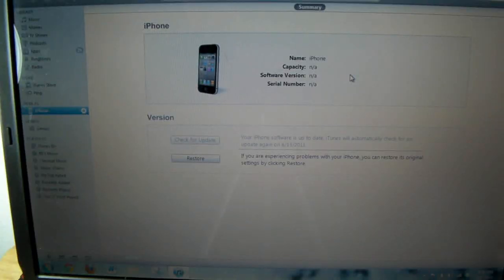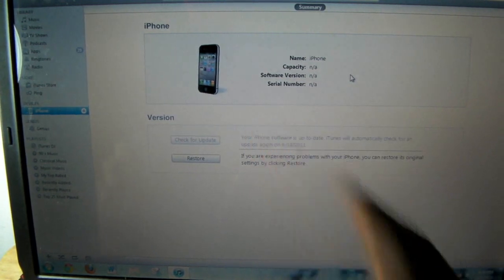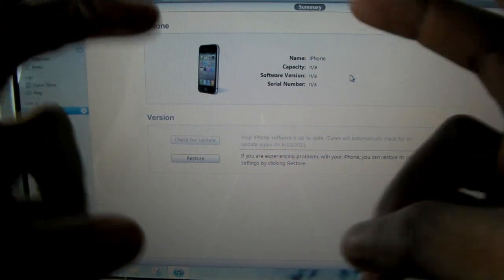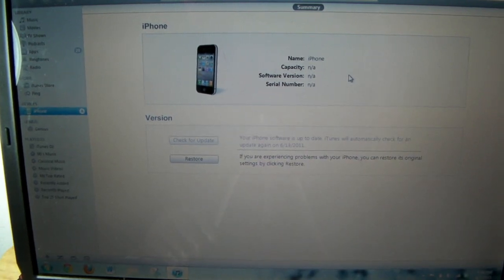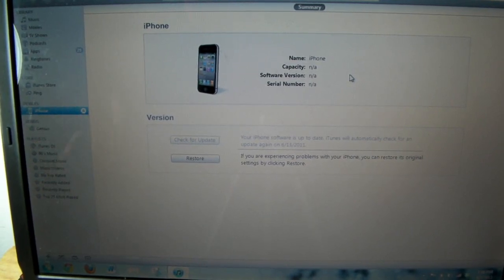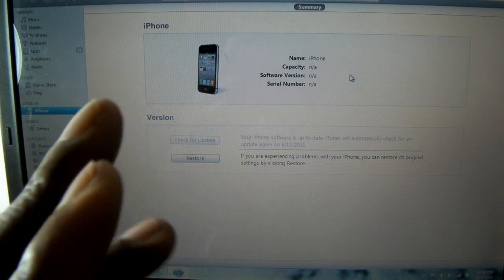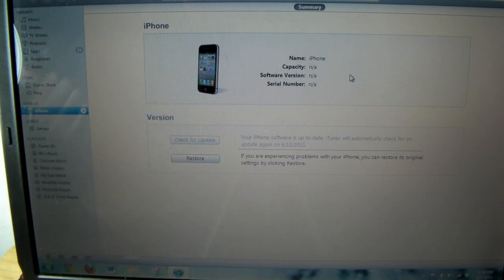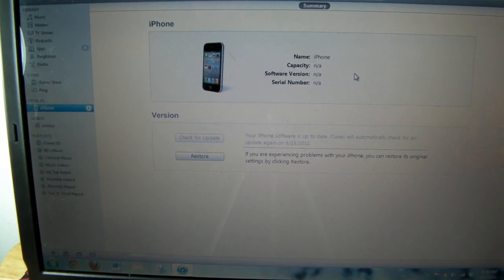Hey YouTube, Opinionated Reviewer here. In this video I'm going to show you how to downgrade from iOS 5.0 beta. If you want to downgrade to iOS 4.3.3 you can do that without any problem straight through iTunes, because iOS 4.3.3 is still the official update. If you want to go below that, I'm going to show you how using the iFaith method, if you backed up your SHSH blobs with iFaith.